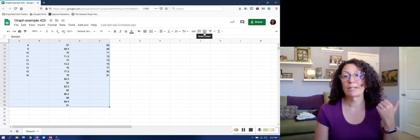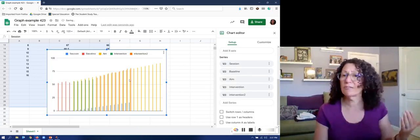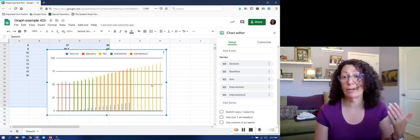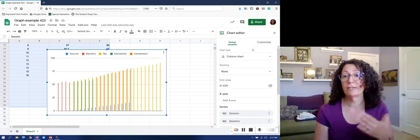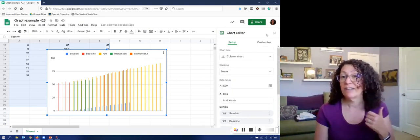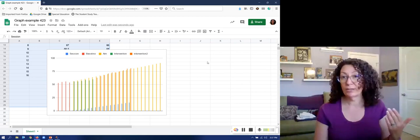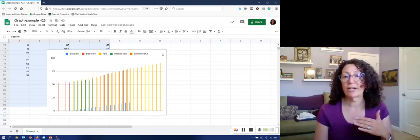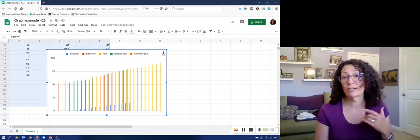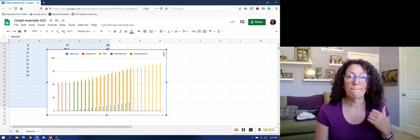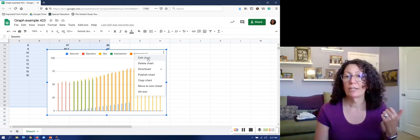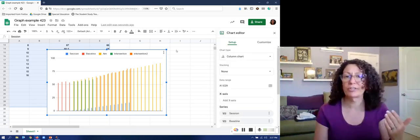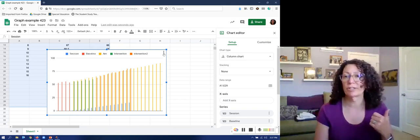So when I click that it gives me a chart and it's actually a bar graph which is not what I want but luckily it also opens the chart editor on this side. If that chart editor isn't open when your graph appears, if you click your graph three dots will appear in the right hand corner so go ahead and click those and choose edit chart then I come back to this chart editor. So if you lose the chart editor those three dots will get you there.